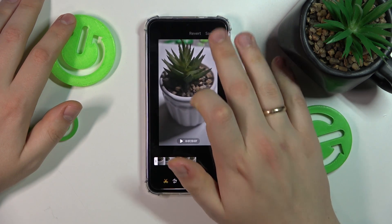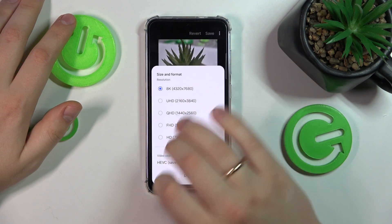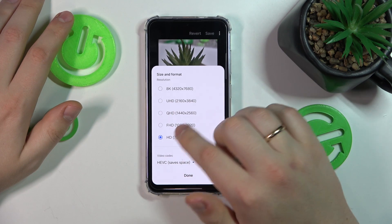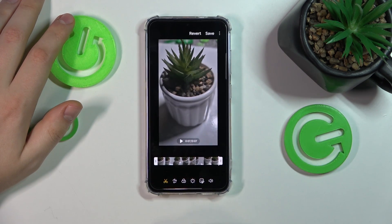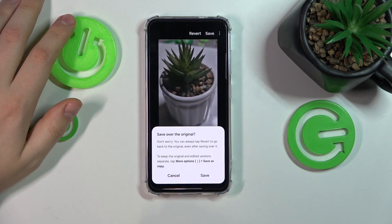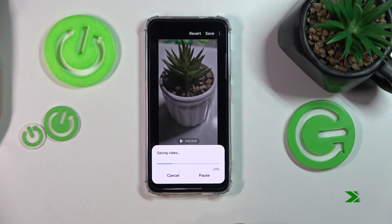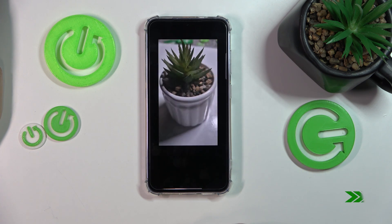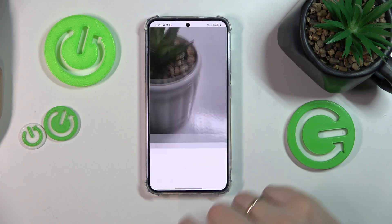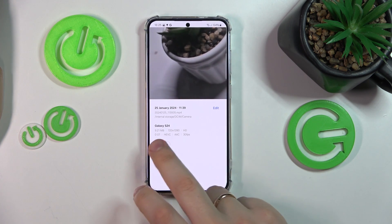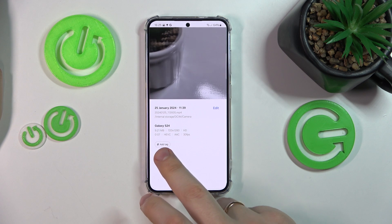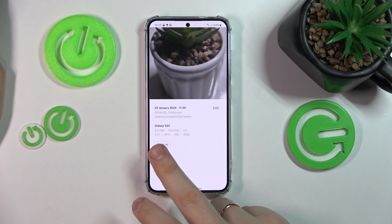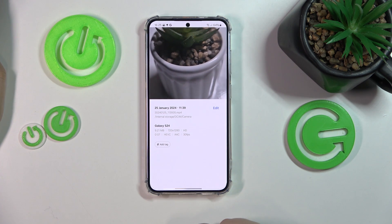Now let's go into edit, size and format, select the biggest compression, done, and then save. Now if we open this video's details again, you can see that its file size has been reduced drastically — almost 10 fold.